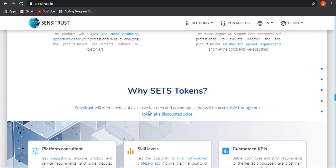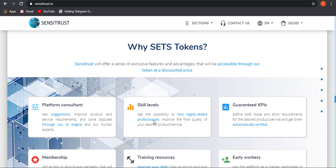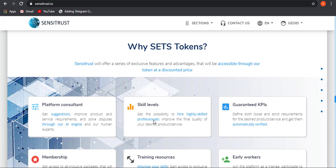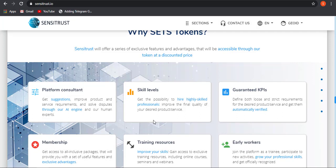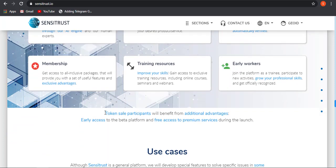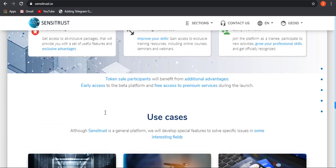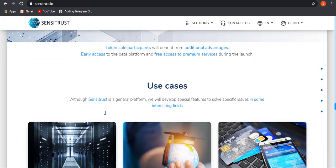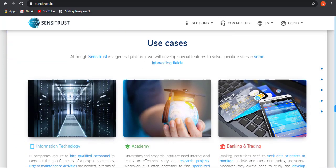Why we should go with such token? Sensitrust will offer a series of exclusive features and advantages that will be accessible through token at discountable price. This means if you buy SETS token, then you will be getting a discounted price on all services through the Sensitrust platform. You will be getting access to membership, training resource, early workers, guaranteed KPIs, skill level. These are all the features that will be coming with the use case of Sensitrust.